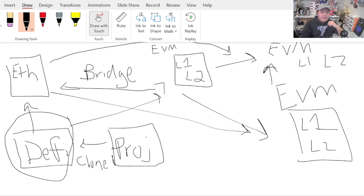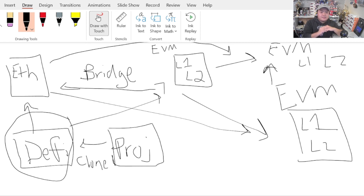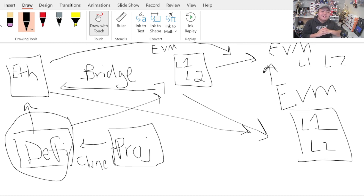That's all I got for today. I hope you like this video and can see what's happening in the entire EVM and DeFi space. EVM-compatible chains are going to be very, very important in terms of cross-chain capability. Please like the video and subscribe, and I hope to see you in the next video. Thank you.